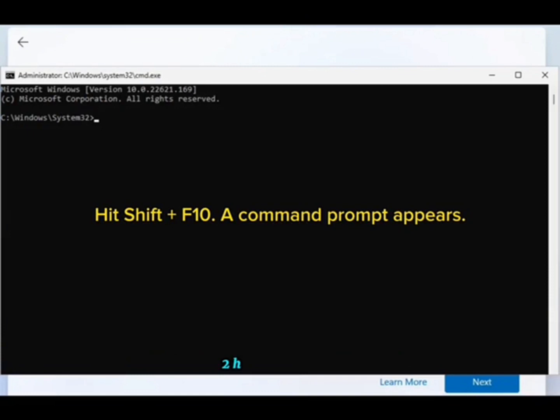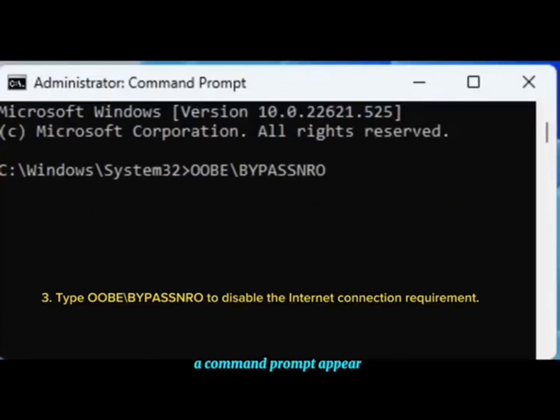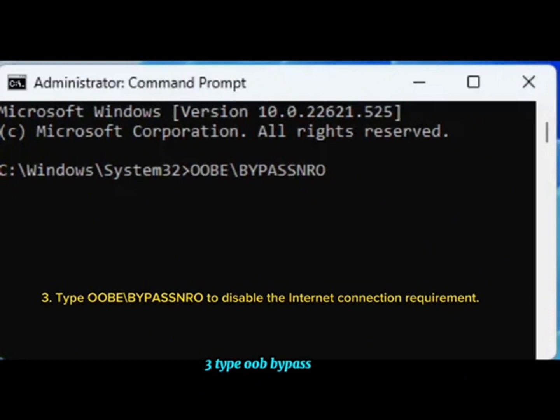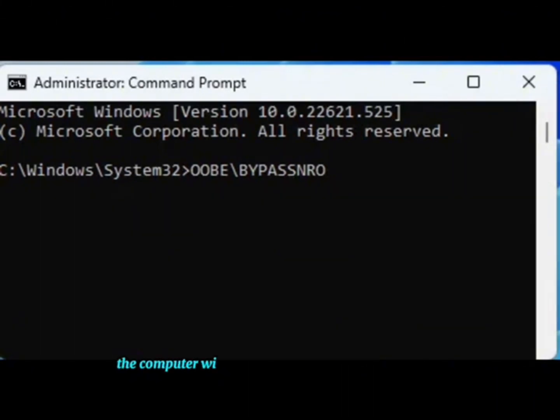Step 2: Hit Shift plus F10. A command prompt appears. Step 3: Type OOBE\BYPASSNRO to disable the internet connection requirement. The computer will reboot and return you to this screen.